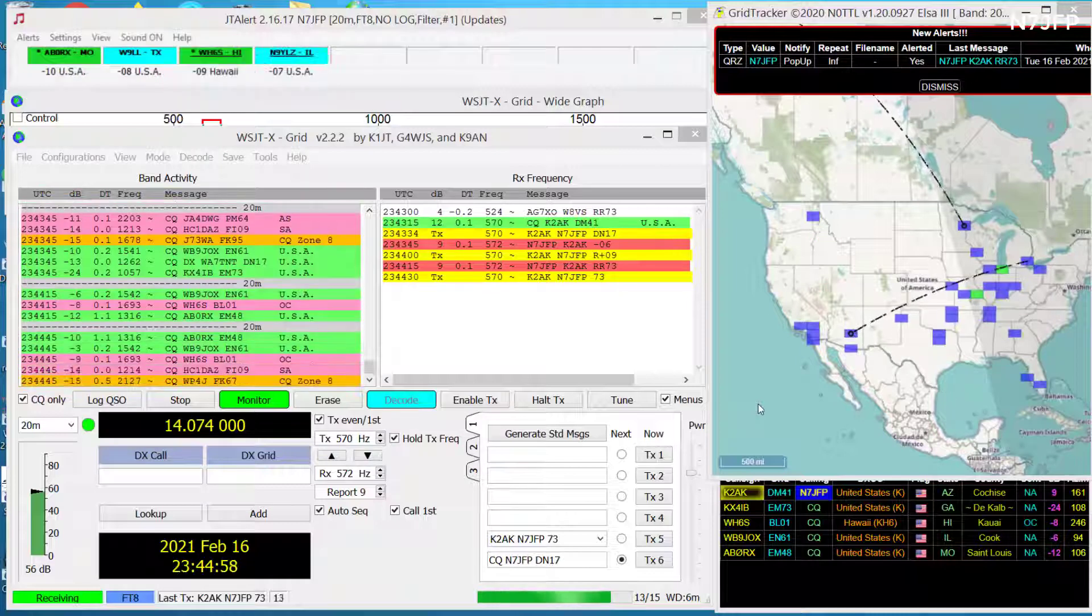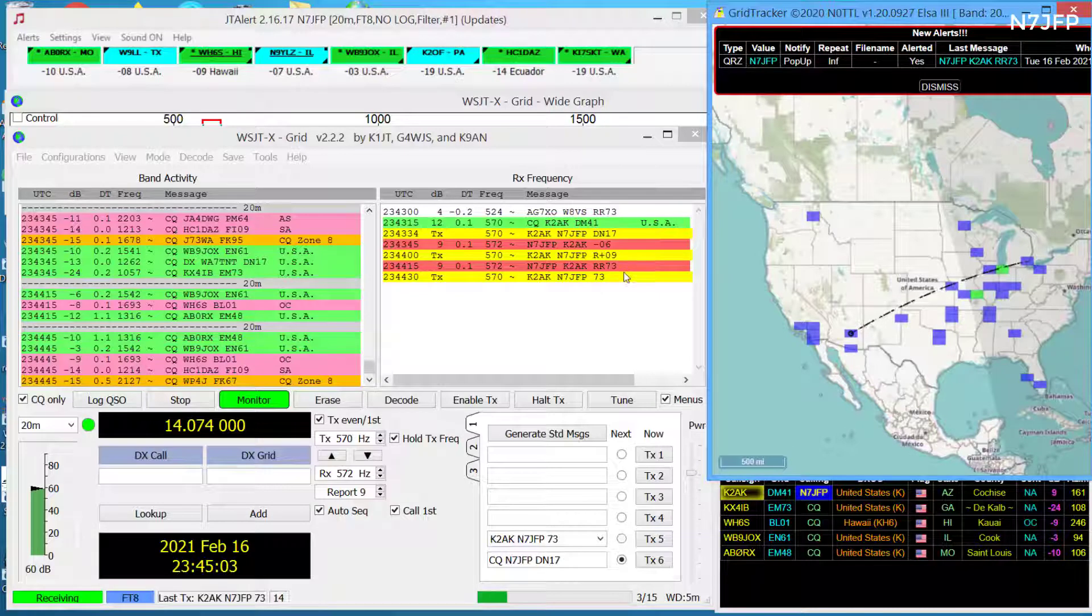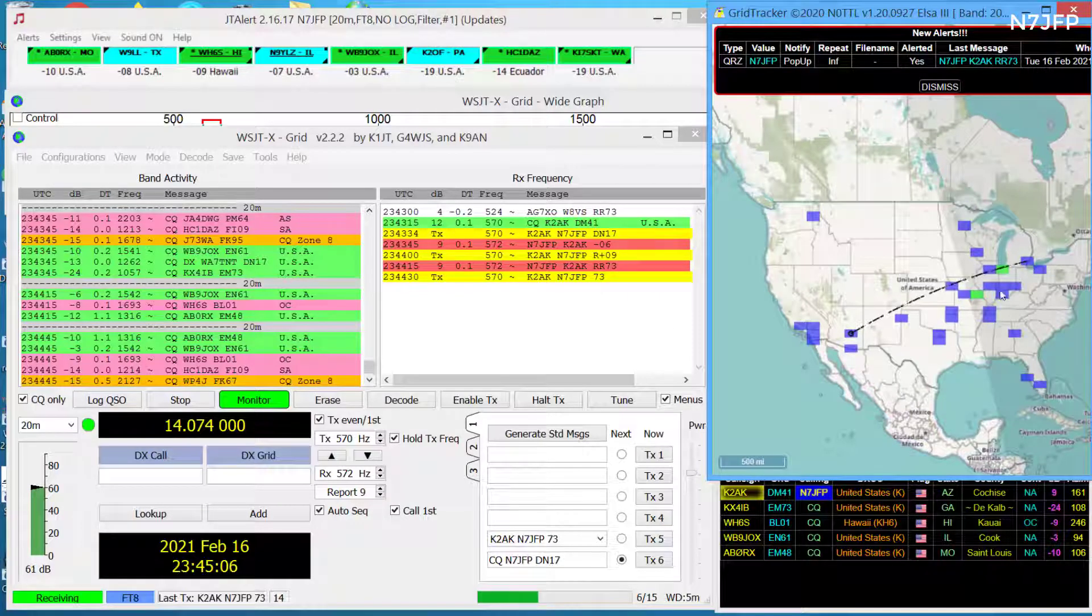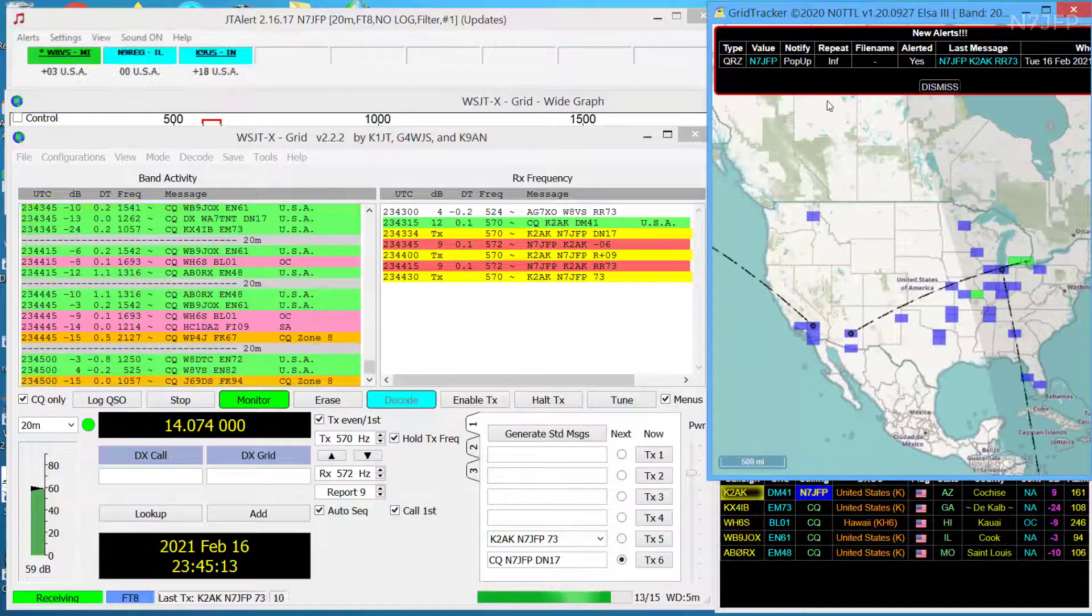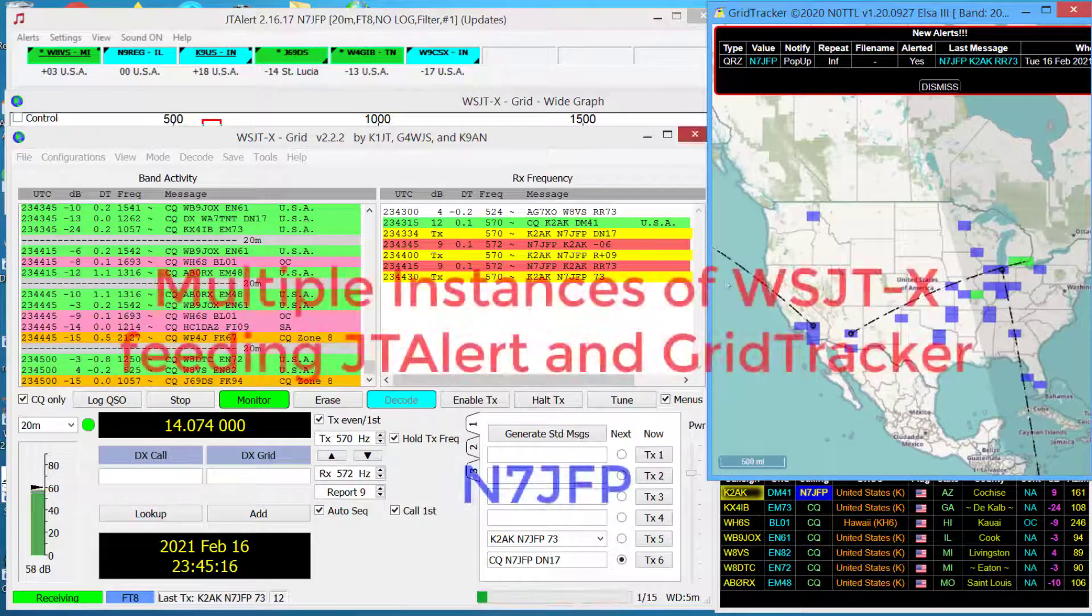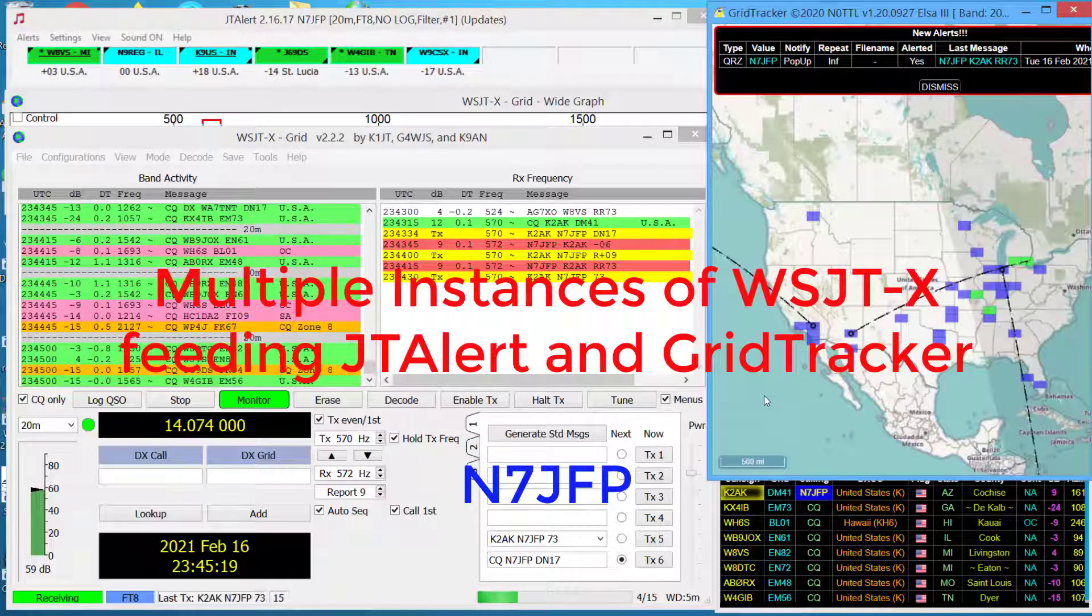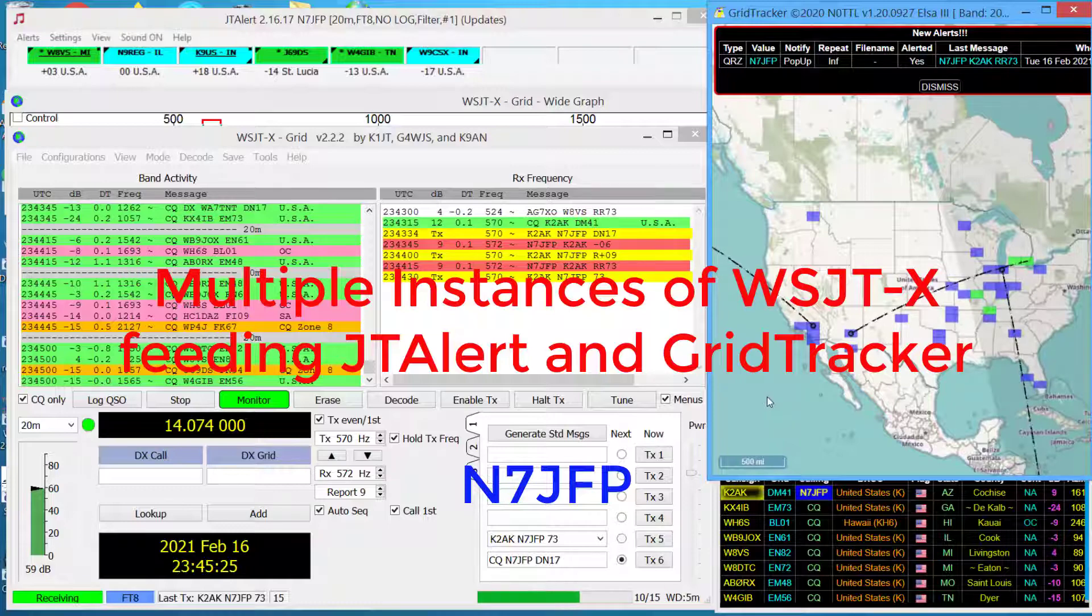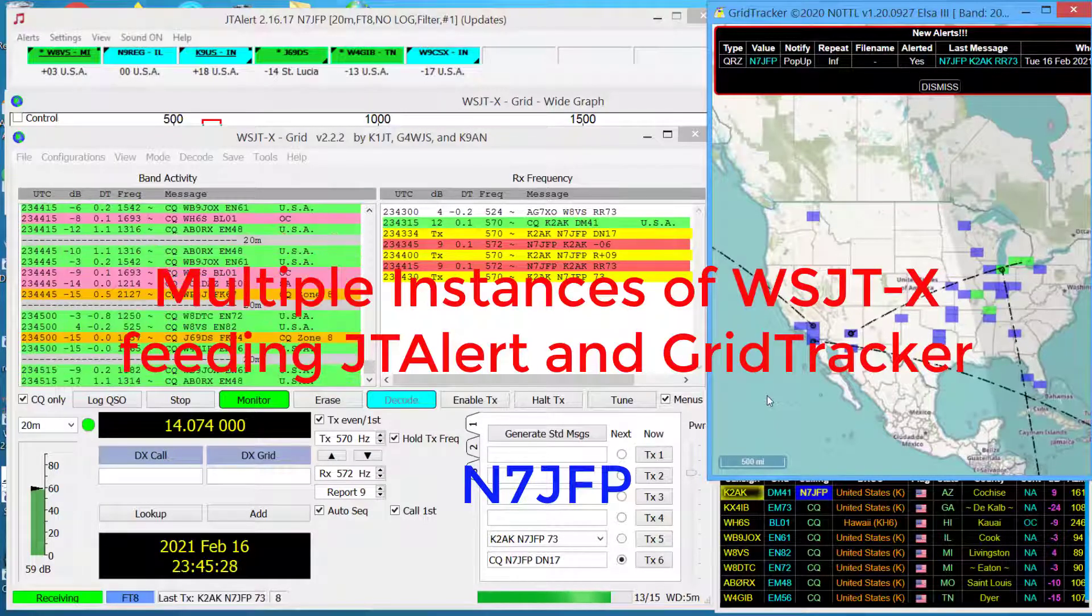CQ Missouri, Texas, Hawaii, Illinois, Pennsylvania. It looks too easy, doesn't it? The map is really nice. Throw in the voice. What else could you ask for? CQ Michigan, Indiana, Tennessee. Anyway, that's about it. I have to go log this to LOTW and make sure it gets up to eQSL. 73, N7 JFP.